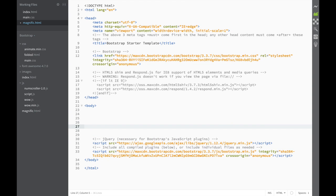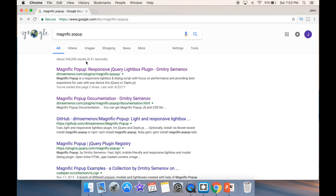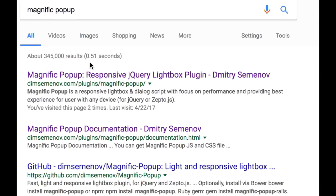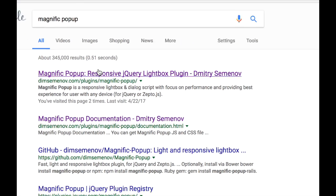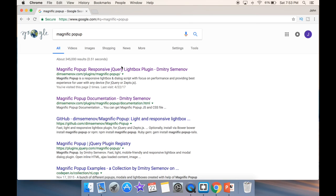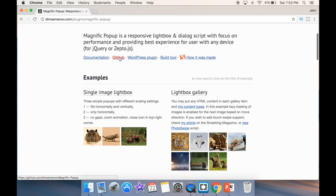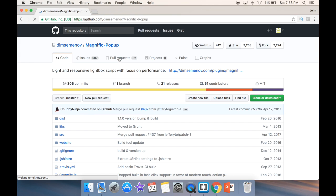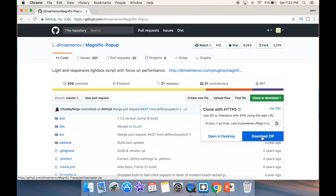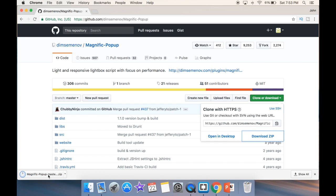Then we go back to Google, and you can see 'Magnific Popup responsive jQuery Lightbox plugin'. We click it, and we go first to documentation — or actually we can download it first. So over here you can see 'Clone or Download', so we just go 'Download ZIP', and it's going to be in our downloads.